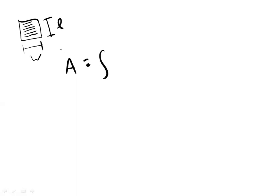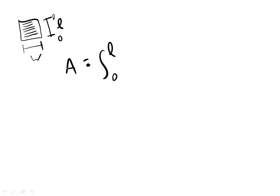So the area of the rectangle A is going to be the integral from point 0 to L. We're going to go 0 to L and the width is just the area of each of these lines.